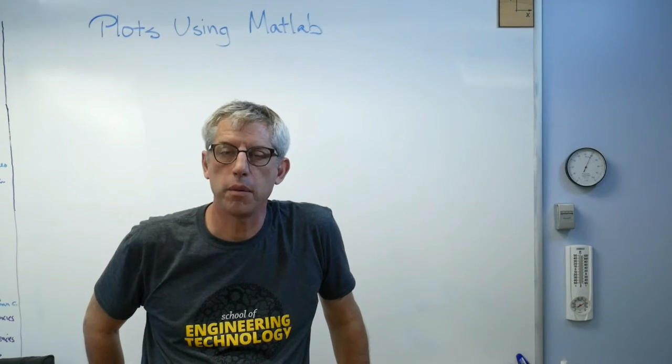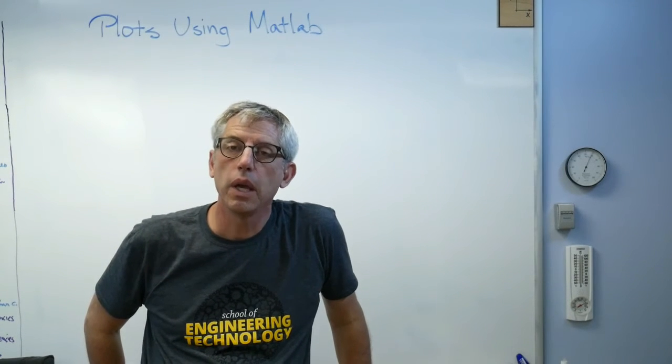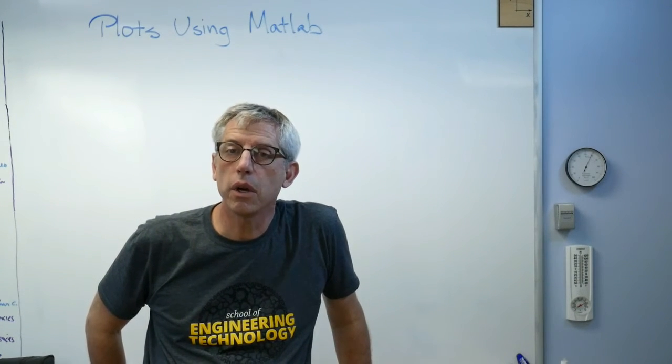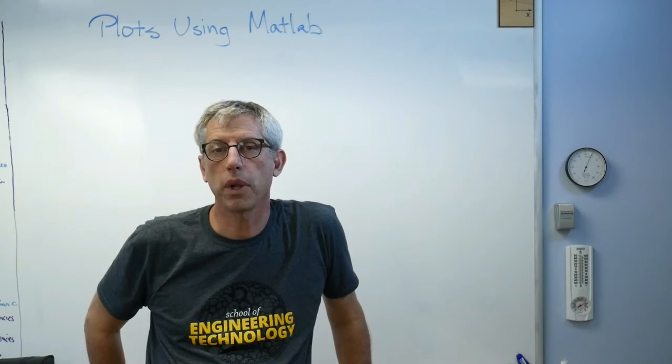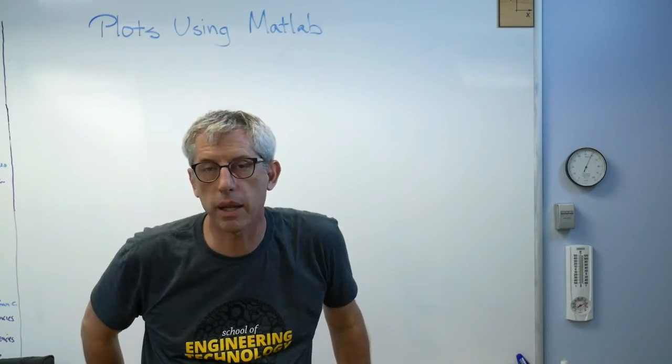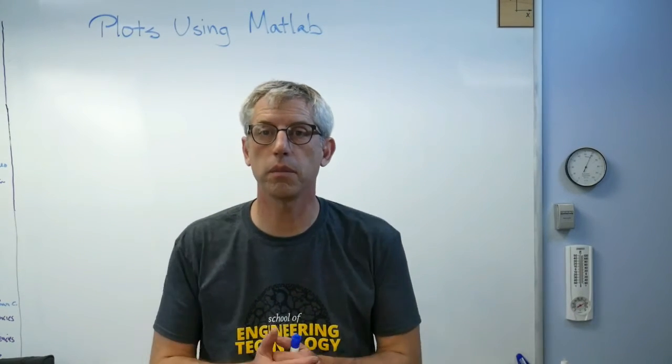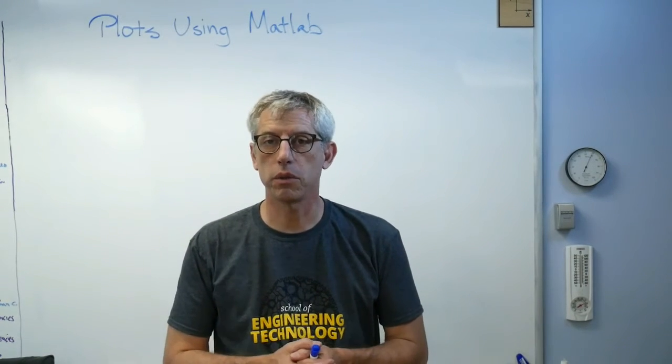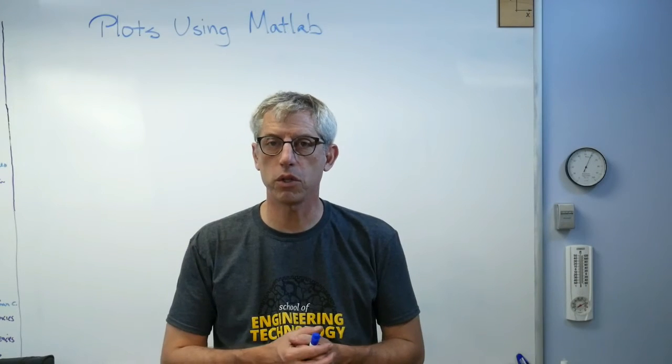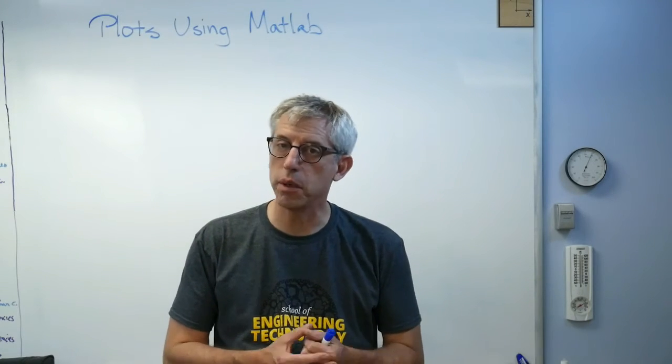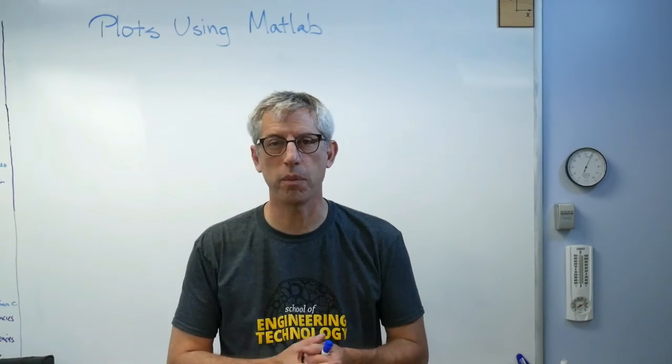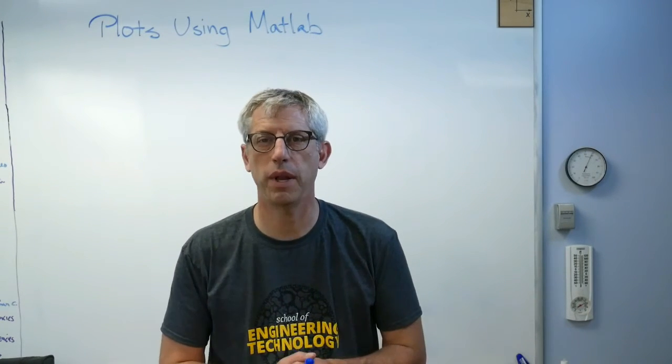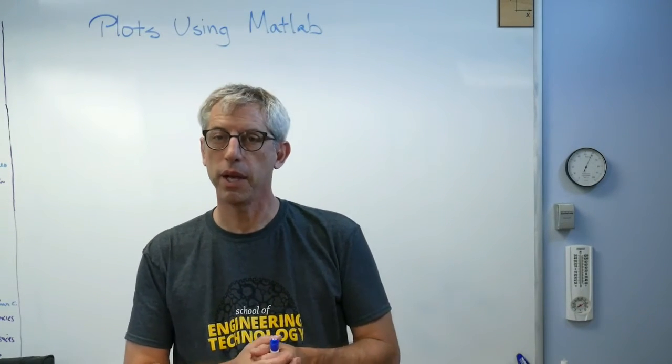Hello again. Glad to be back with you. Today I want to talk about how to make plots in MATLAB. This is something I've asked my students to do, and it's something that's new to them. They asked me to make a video to help. I'm more than happy to do that.